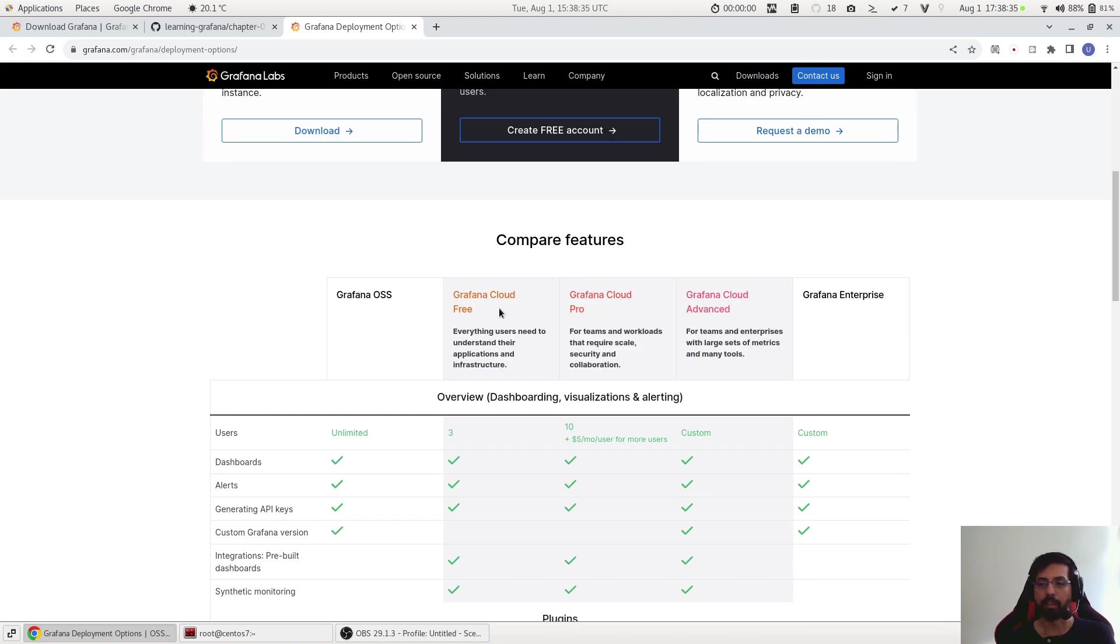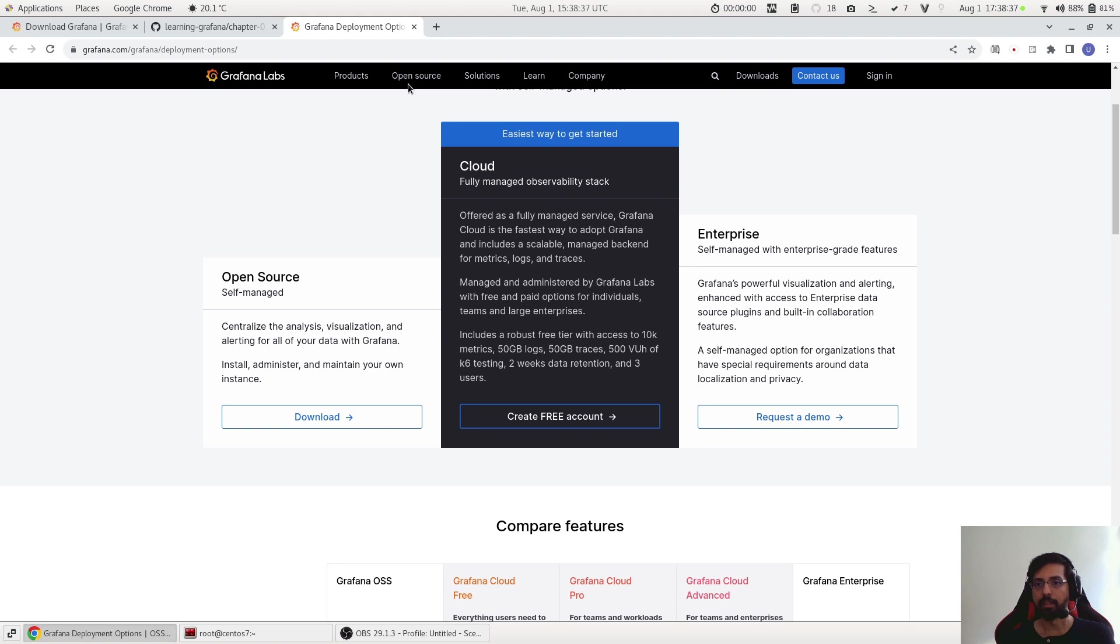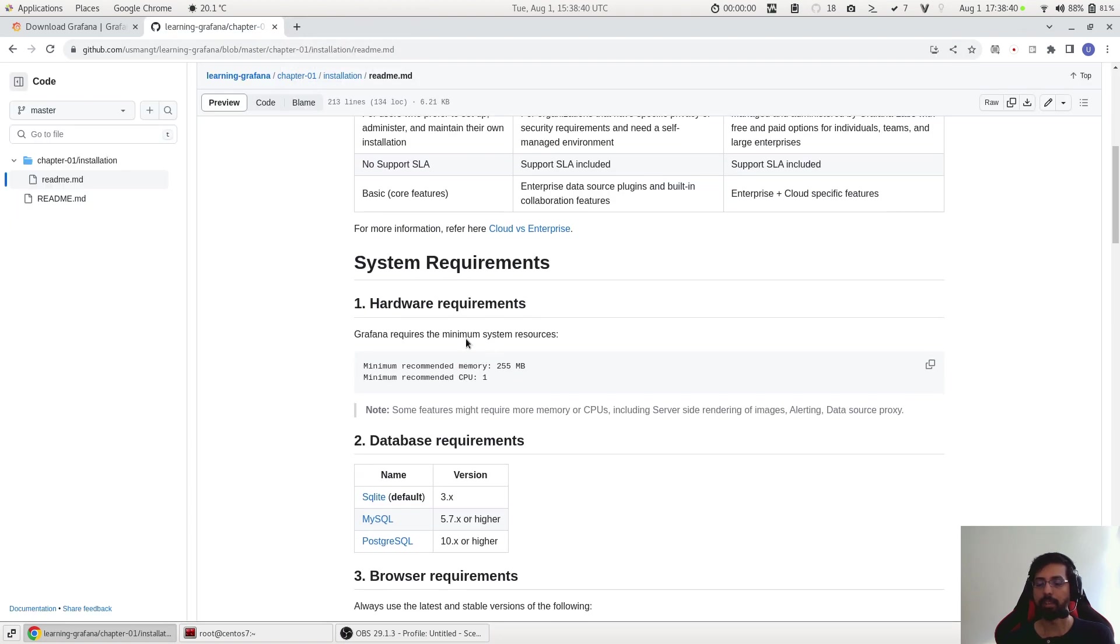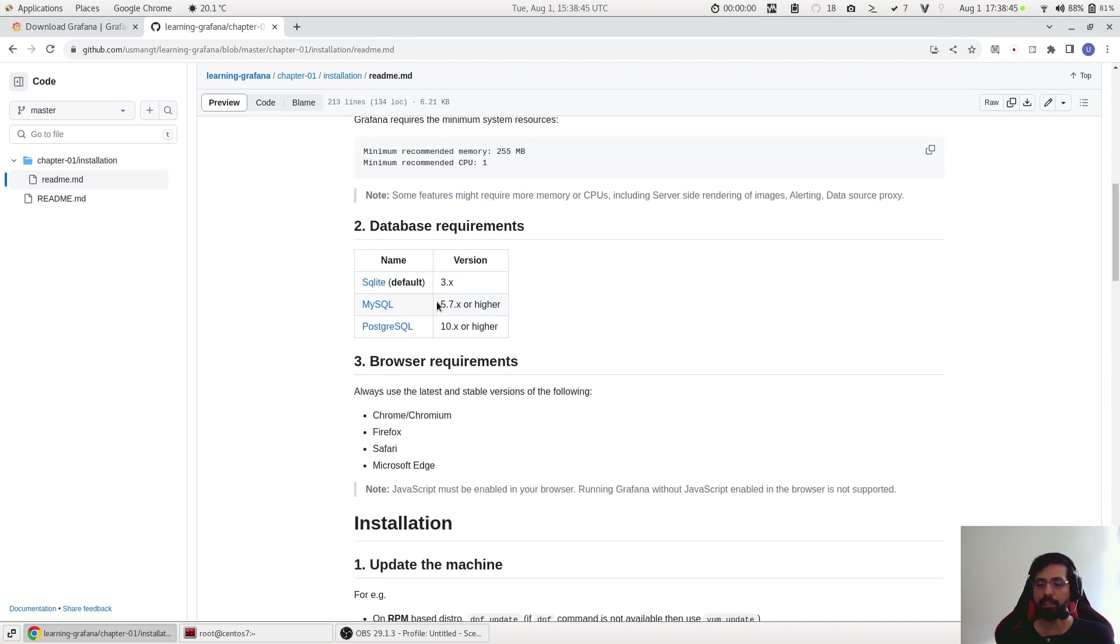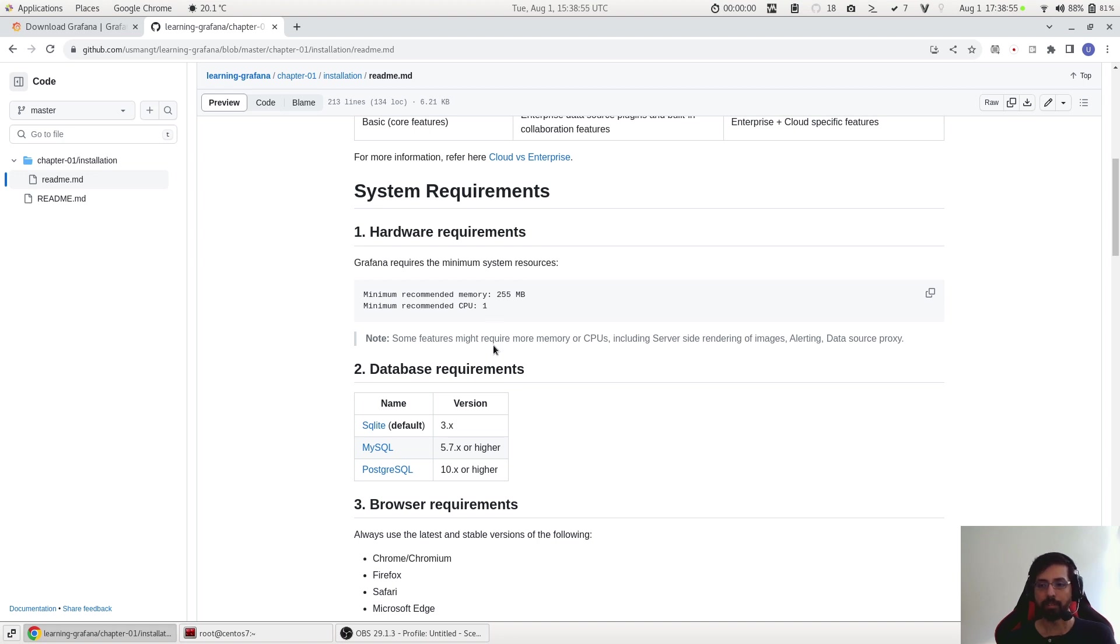So let's start with the installation part. First is the system requirements. Grafana is actually very lightweight so it does not need heavy resources. All you need is around 256 MB of RAM and one CPU core. Please keep in mind that in case you are using some features for example alerting or image rendering or maybe doing a lot of monitoring, taking a lot of logs...